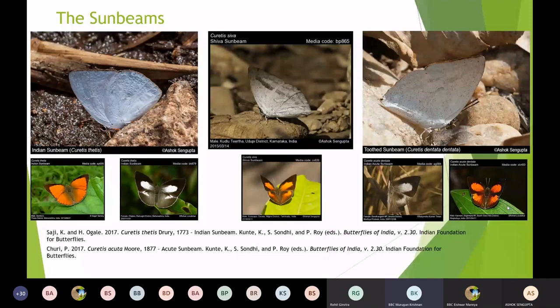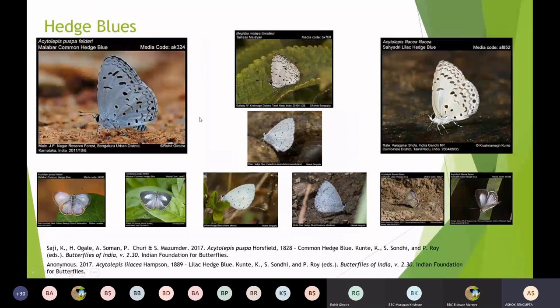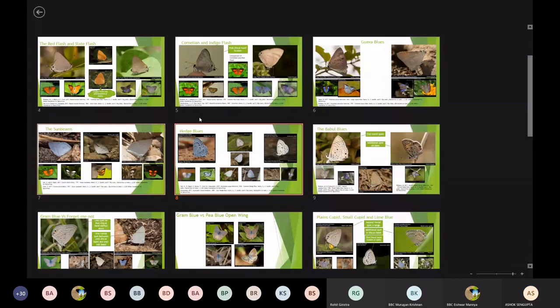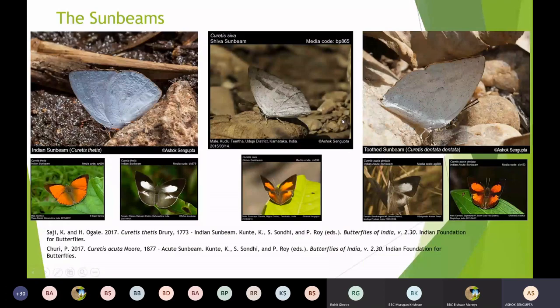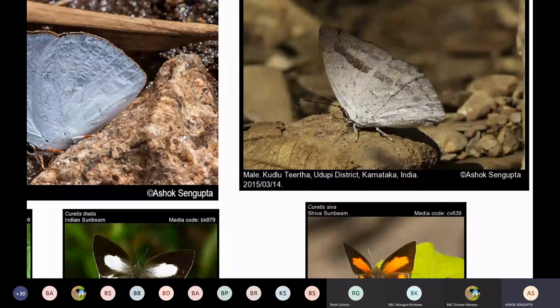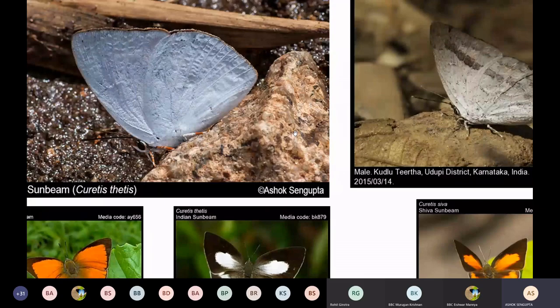A question was raised about distinctive orange and white banded legs on the Indian Sunbeam, which are not as visible on the Shiva or Angle Sunbeam. There is indeed a distinctive pattern of orange and white in the legs of the Indian Sunbeam, and while there are some patterns in the Shiva Sunbeam also, it is more prominent in the Indian Sunbeam. In the field, it is very difficult to actually see the legs — you need to take a photograph and look closely. This is a post-photographic identification feature, not a pre-photographic one. These butterflies are known to puddle.